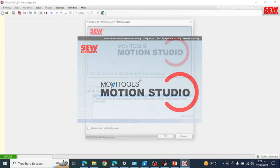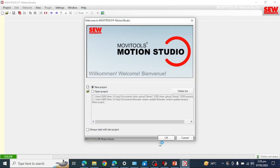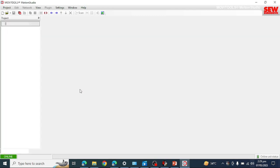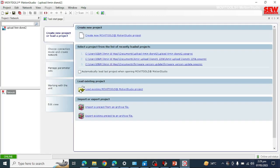I am creating a new project with the name 'Upload Amin Bienstbeans 2' and clicking OK. It is now creating a project file with that name. As you can see here, this whole section is the project file with the name 'Upload Amin'.